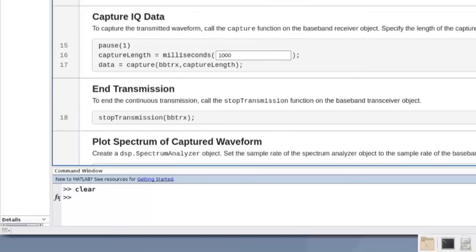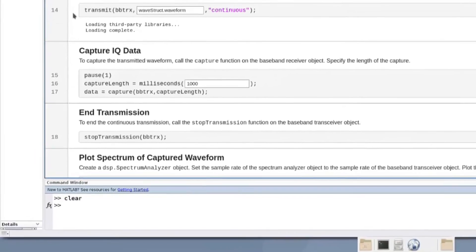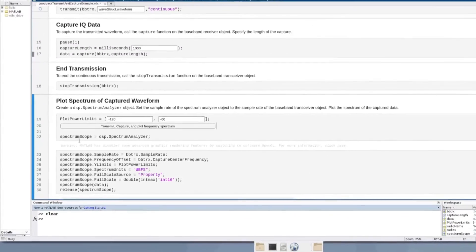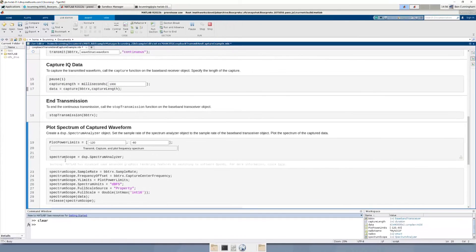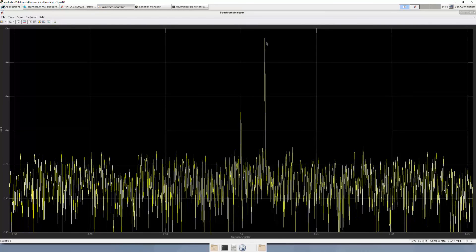We transmit the waveform continuously, then invoke the capture function to capture data for the specified duration. The capture function returns a column vector containing our signal. We then stop the transmission. Finally, we use the spectrum analyzer to plot the frequency spectrum of the received data, and one can see the peak corresponding to our transmitted sinusoid signal.